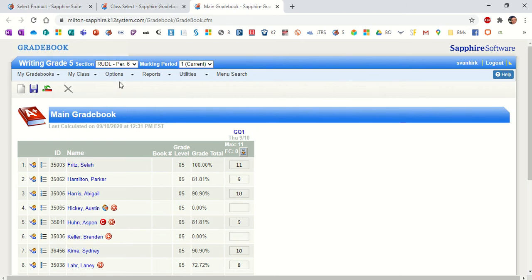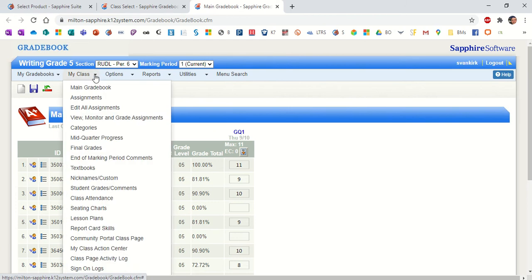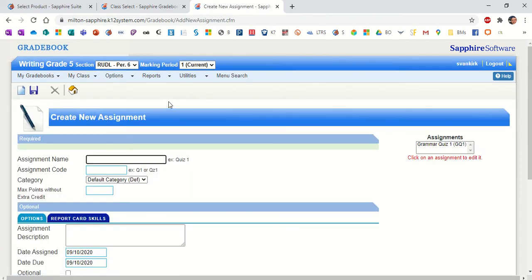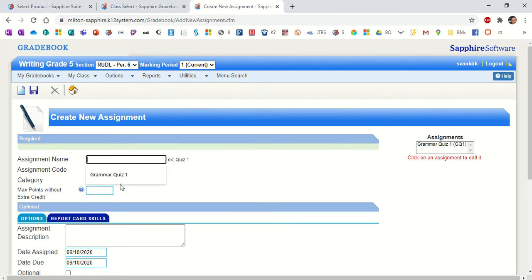I'm going to go up under My Class and then choose Assignments. This assignment is going to be called, and notice the Grammar Quiz 1 pops up. Whatever you had recently put in there might pop up, and it's kind of nice because you could click on Grammar Quiz 1 and then change the 1 to a 2 if you have something like that. So Sapphire tries to make it as easy as possible when you're entering things in.